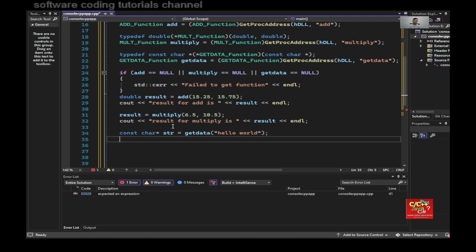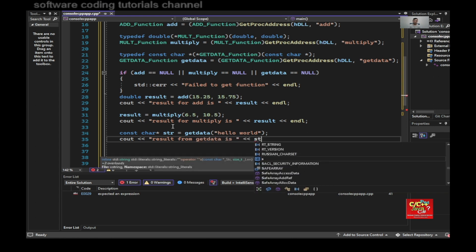And then cout result from get data is s_string.